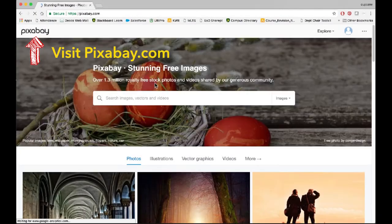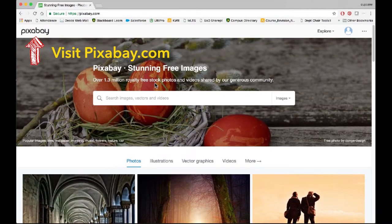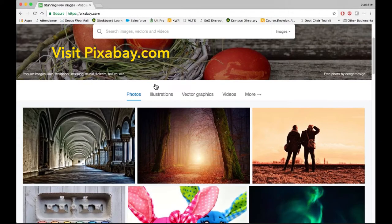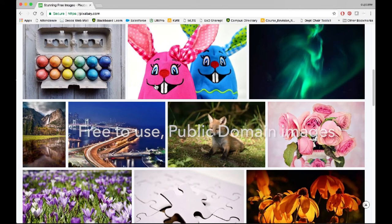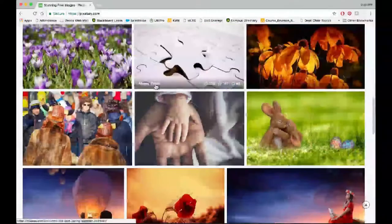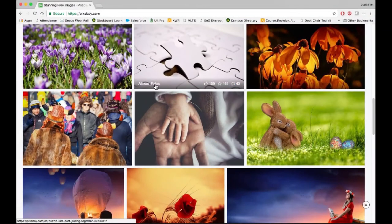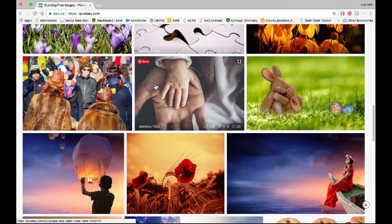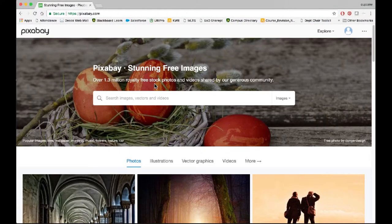At pixabay.com, you'll find tens of thousands of different images that are all free to use. They're all public domain, which is CC0. And all you need to do is search for something you're looking for.